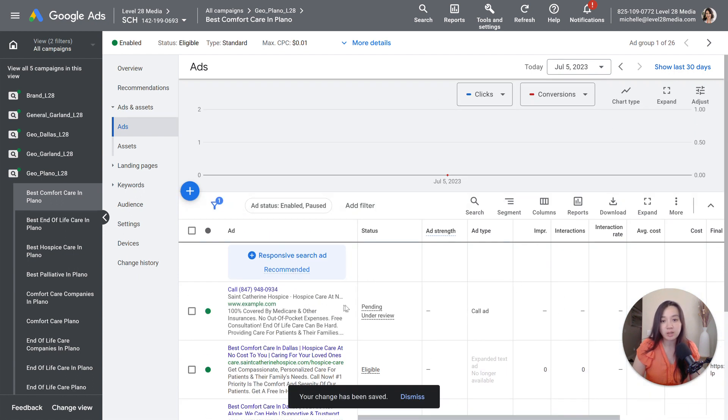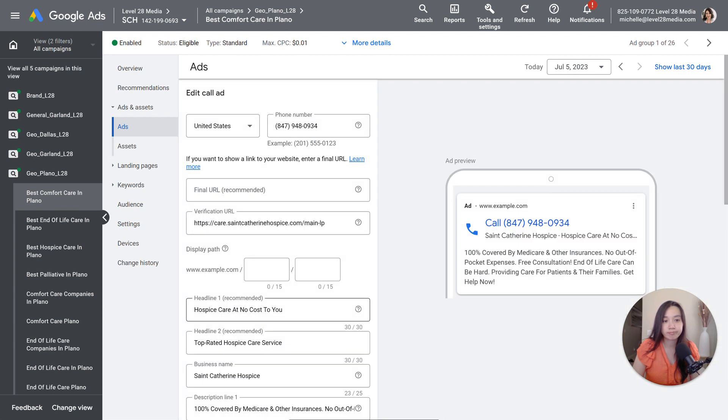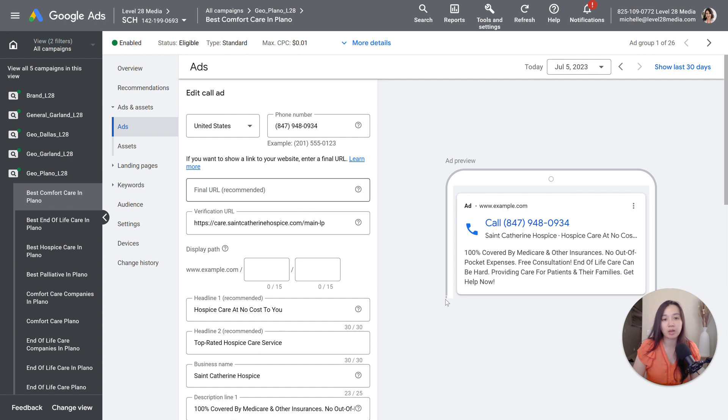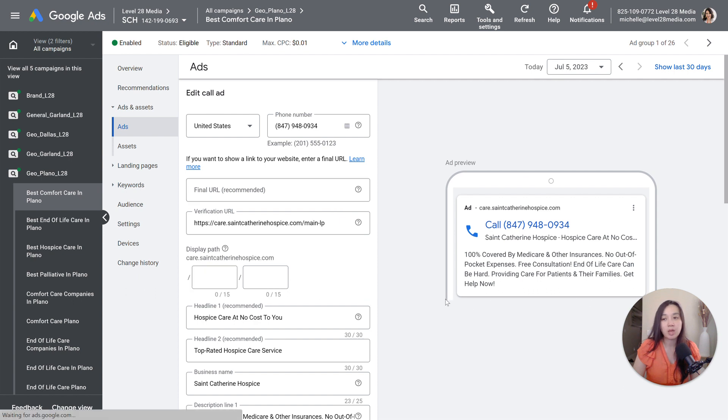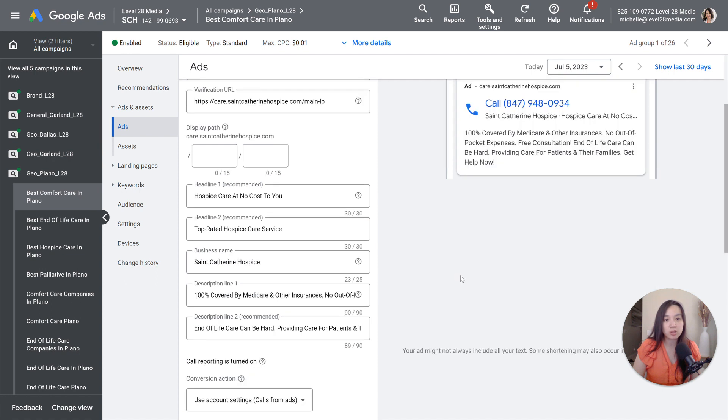And yeah, that's exactly what it would look like right here. If you don't want the final URL, if you want the final URL, it's going to have that on the bottom. And yeah, that's essentially how it works.